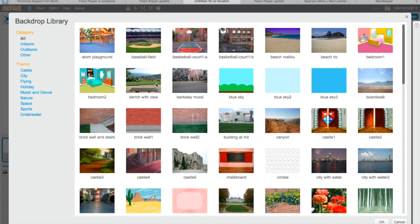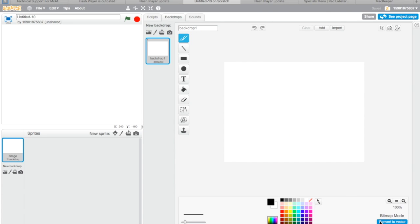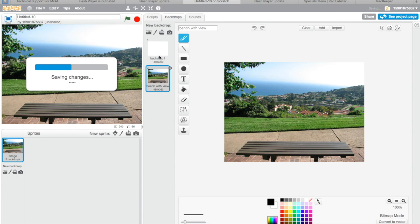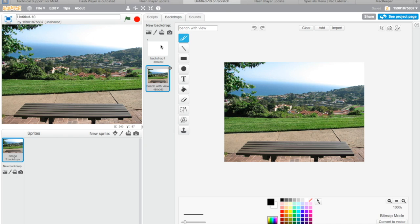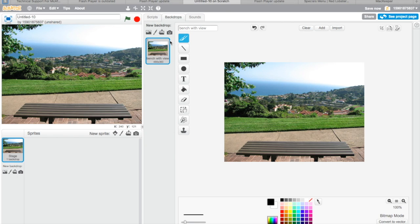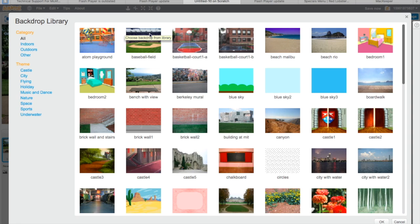Maybe the bench with view. I think it's quite good. Actually, first delete this one. You know what, I'm gonna change my idea. Let's make a pong game.